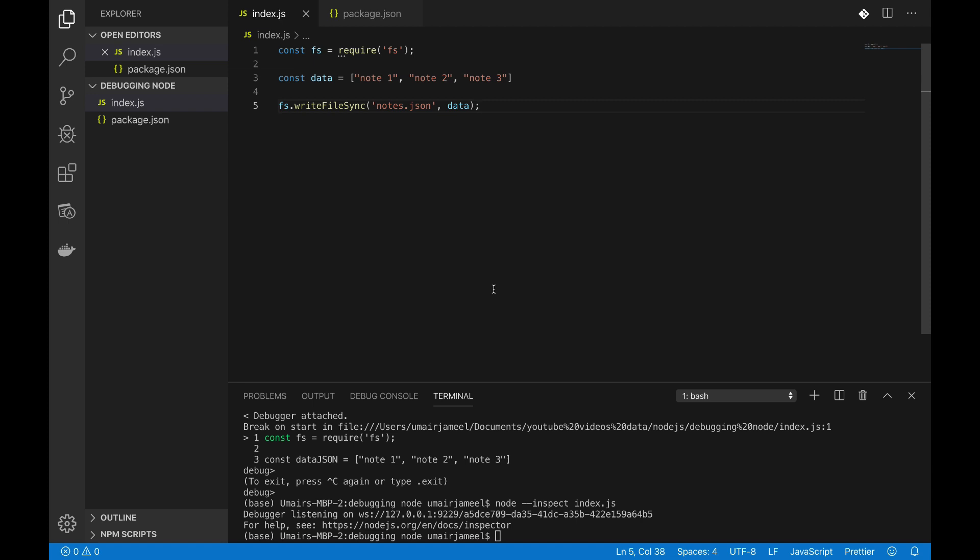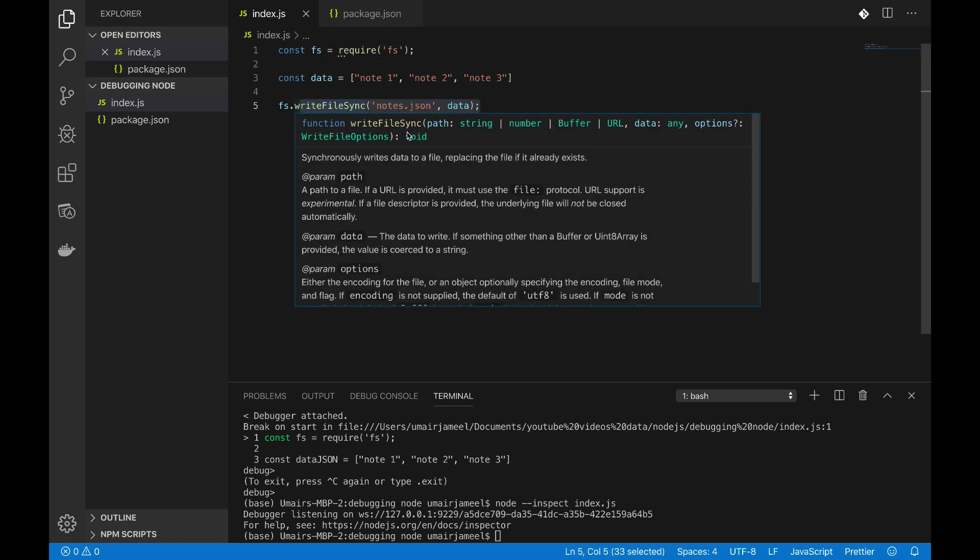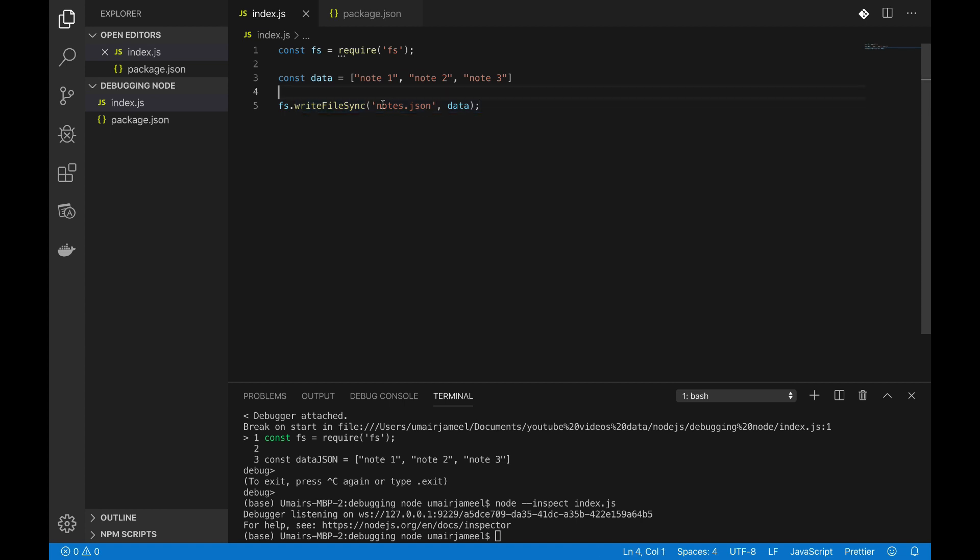Okay, so this is our smallest program I have written. This is the package.json, this is the index.js file. I have included FS module and I'm just writing that data in my notes.json file which is not created yet.